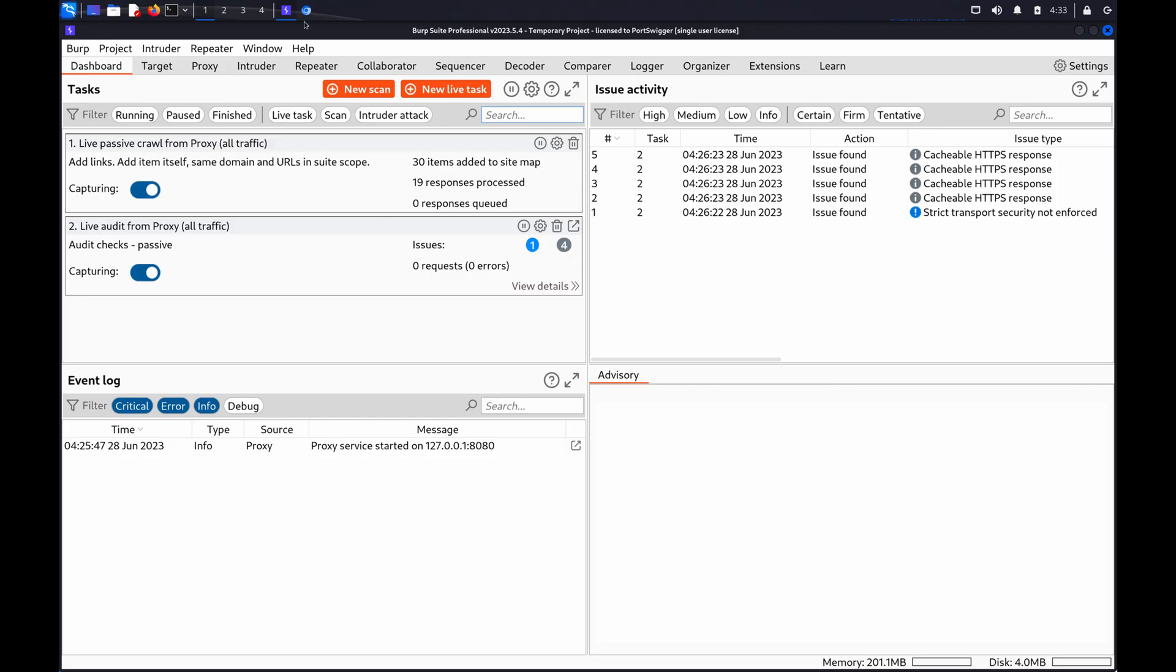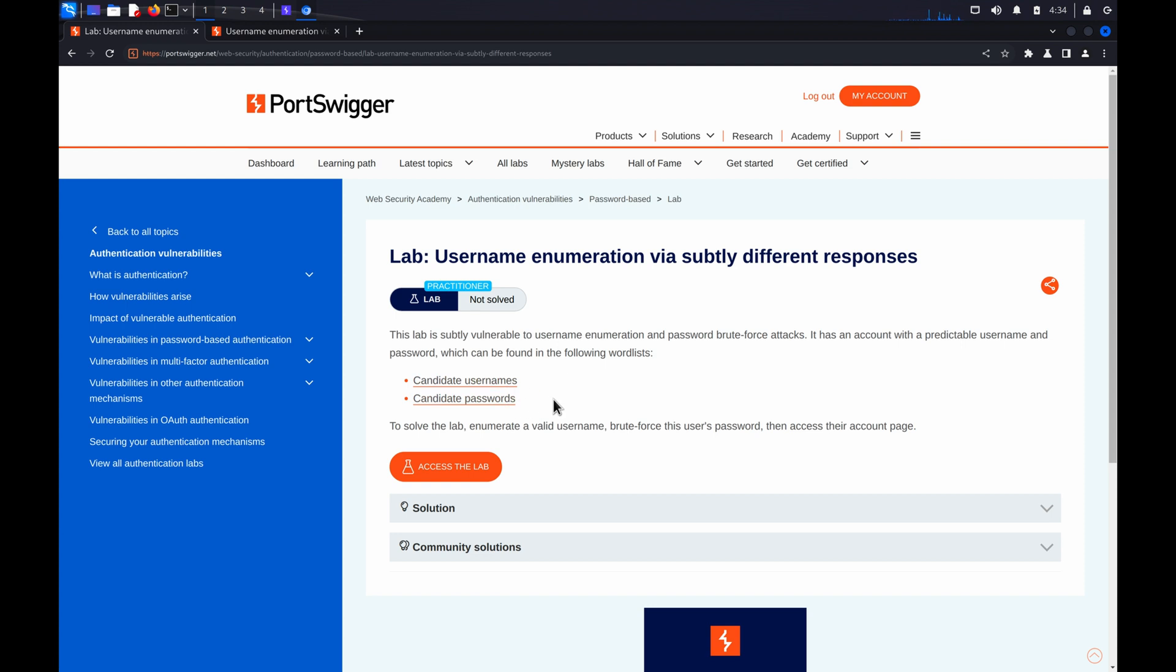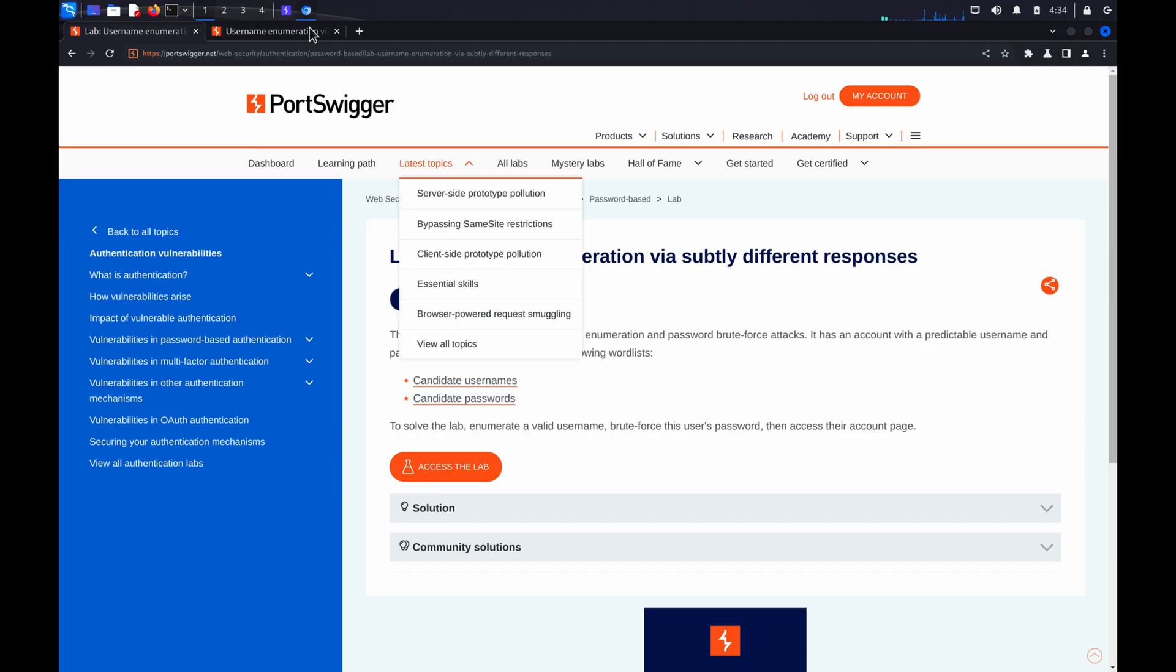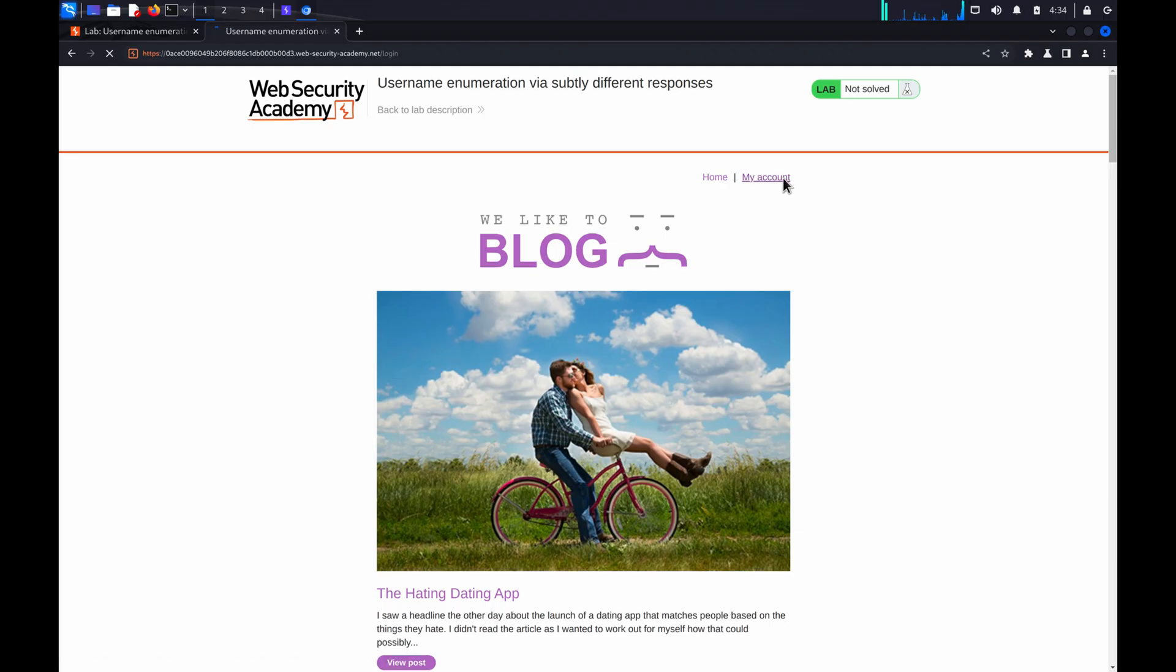You can follow along with this demo using the Username Enumeration via Subtly Different Responses Lab from our Web Security Academy. Once the lab has launched, try to log in.